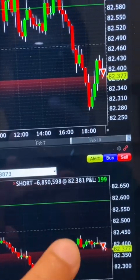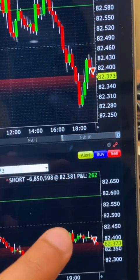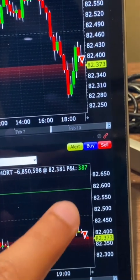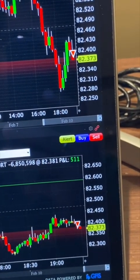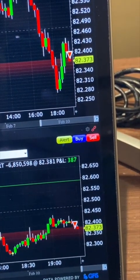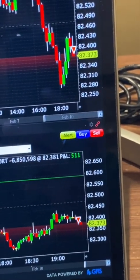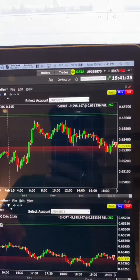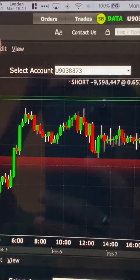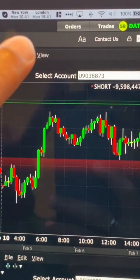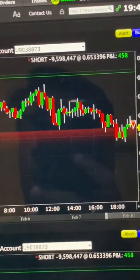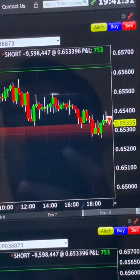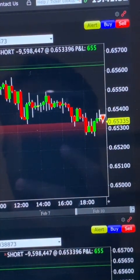I'm in for approximately 68 standard lots, currently running at 400 to 500 more or less, so standing by. It is now 10:41 a.m. New York City time, and wasn't able to maximize on that CAD-Yen.